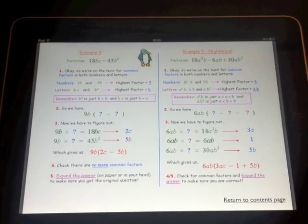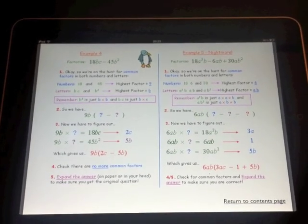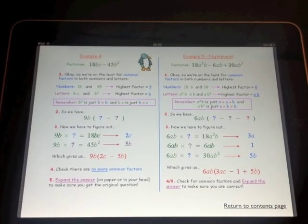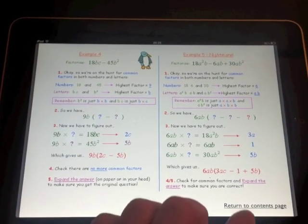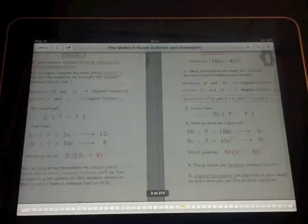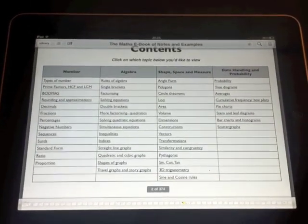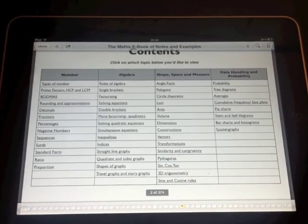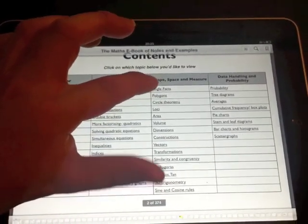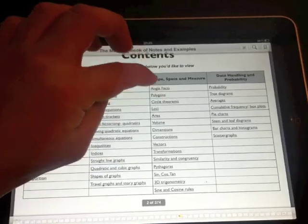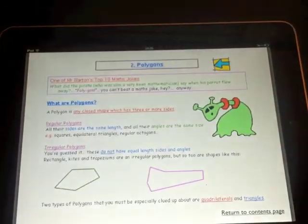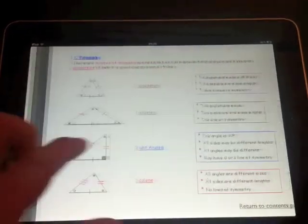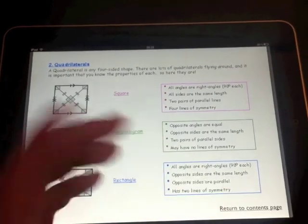Now every page in here also has this link down the bottom right-hand side to return to the contents page. So you just tap that and you're straight back there on page 2. So zipping around the syllabus between topics is pretty straightforward. You just hit the hyperlinks to choose your topic from the contents page.